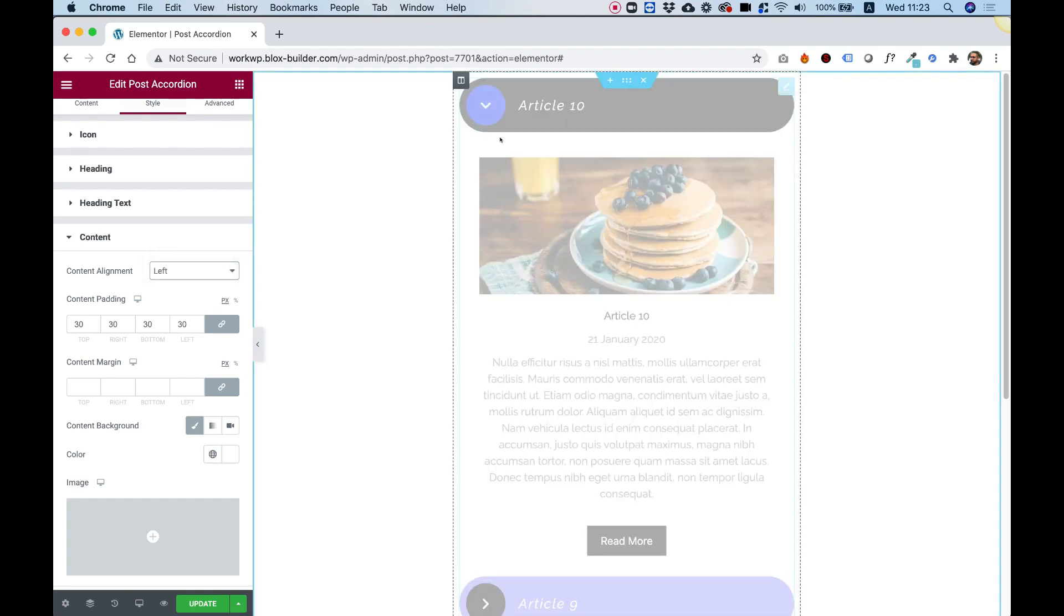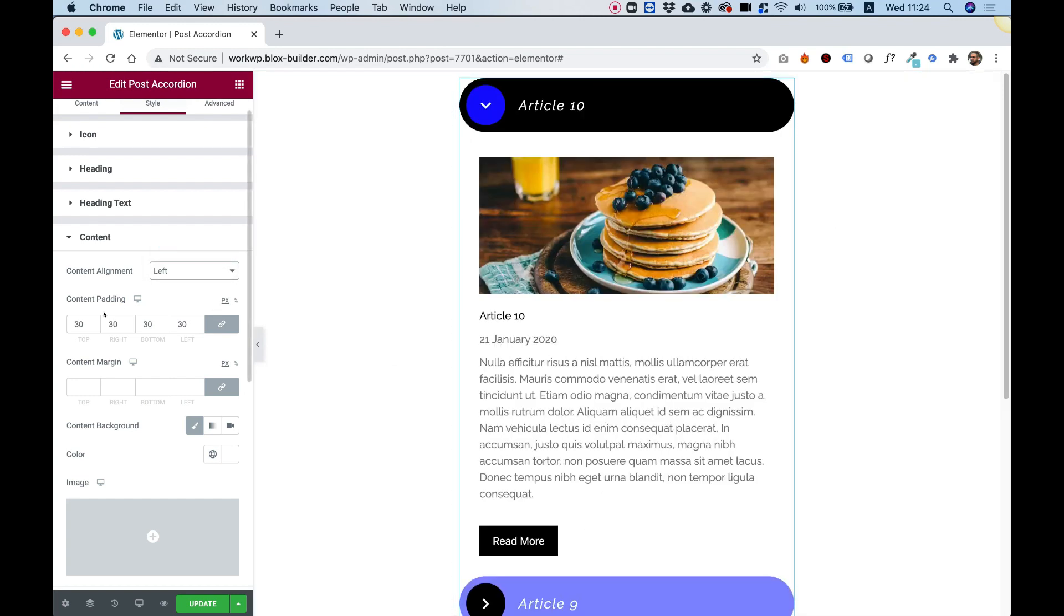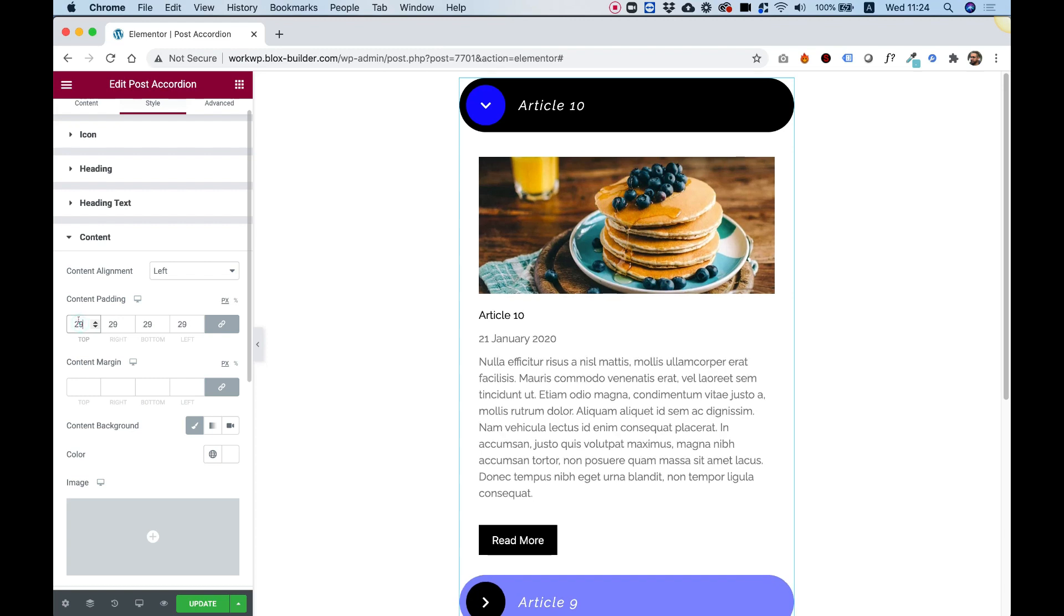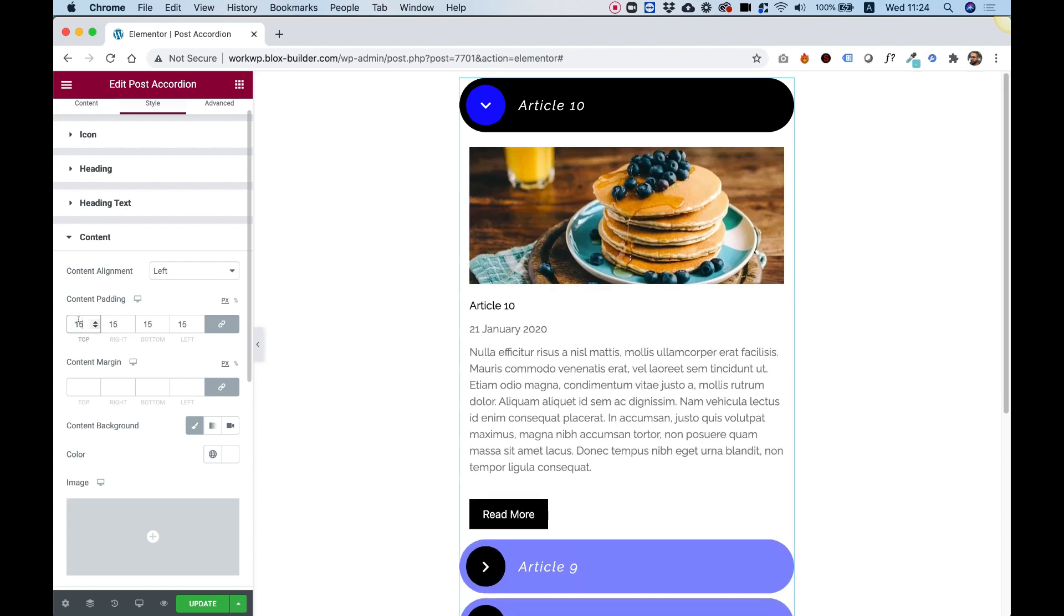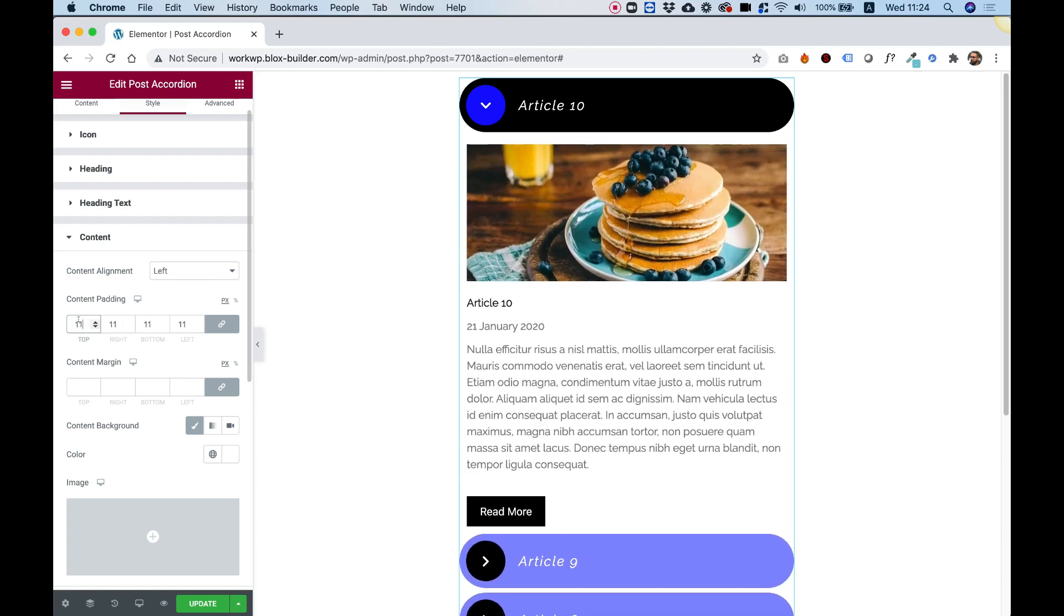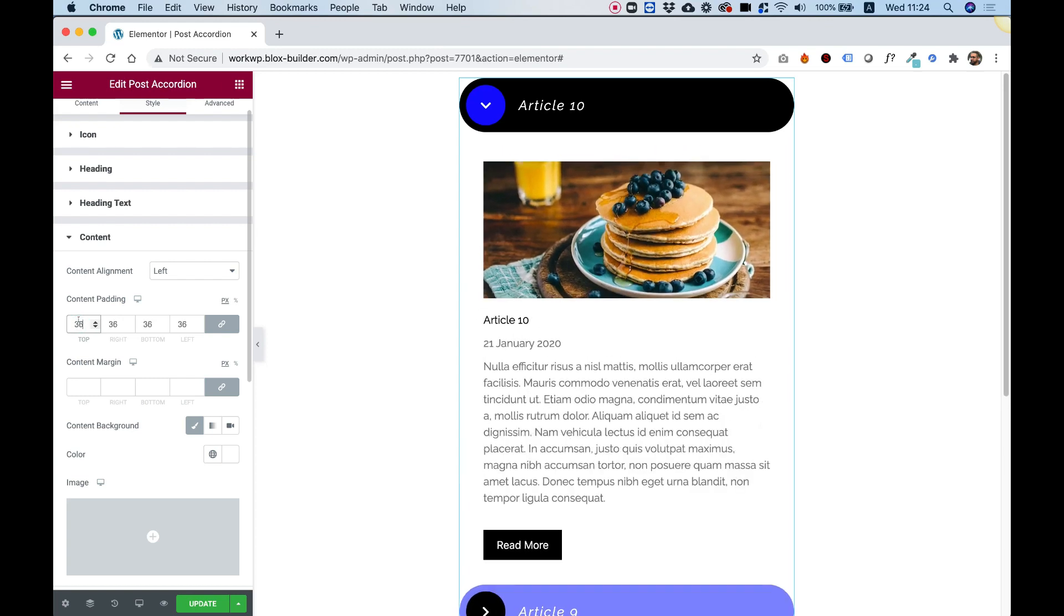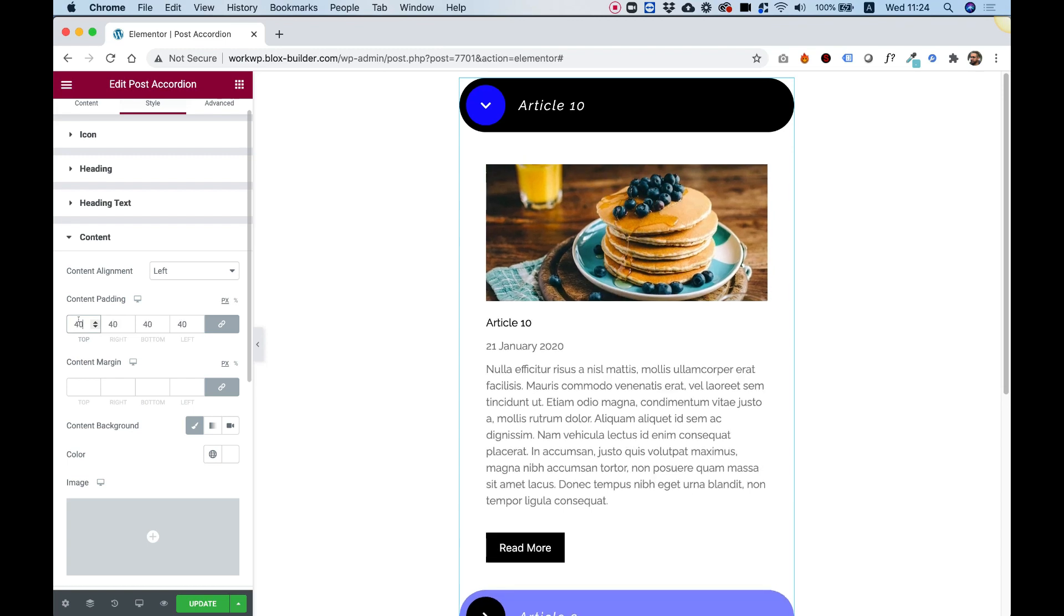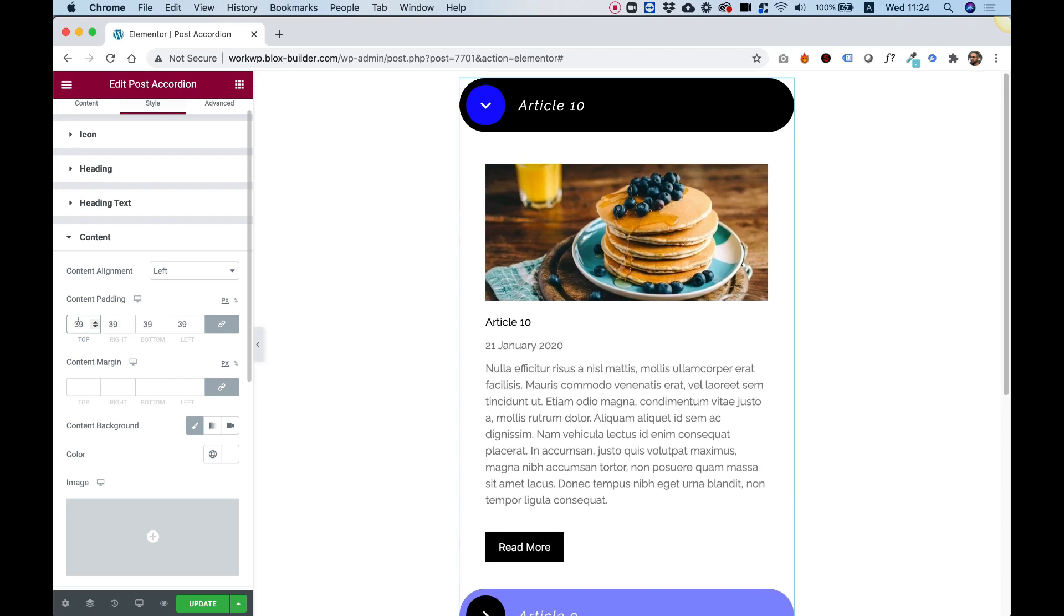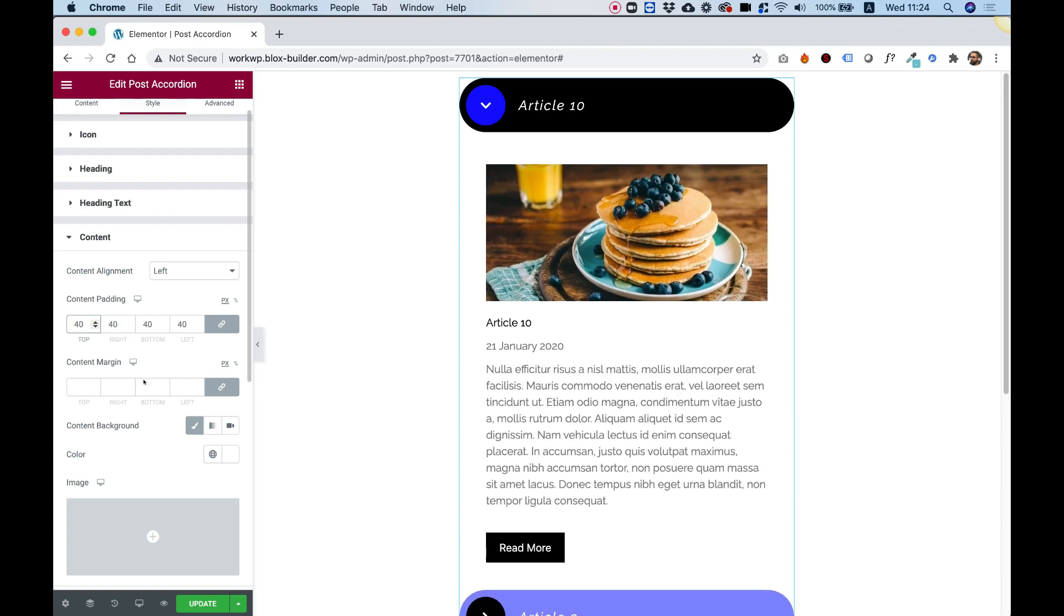We have some padding over here for the content area. You can see if I decrease it, I get less padding. If I increase it, I get some more padding. And again, we have also a margin setting.